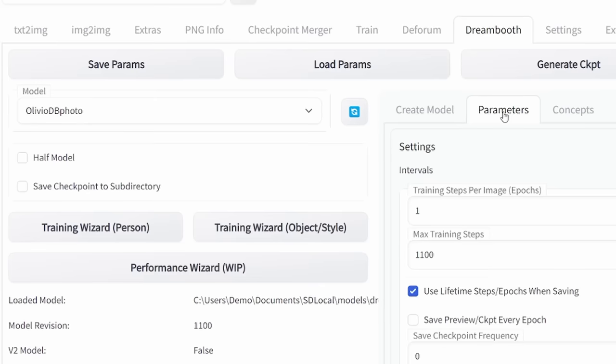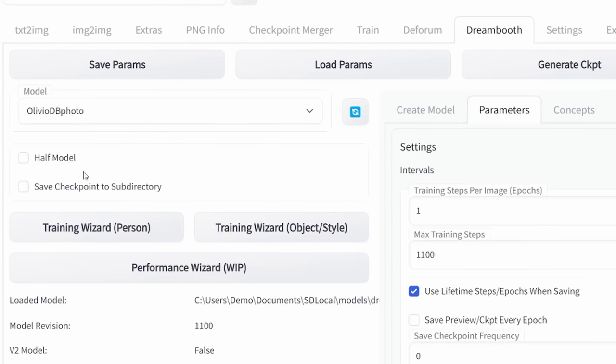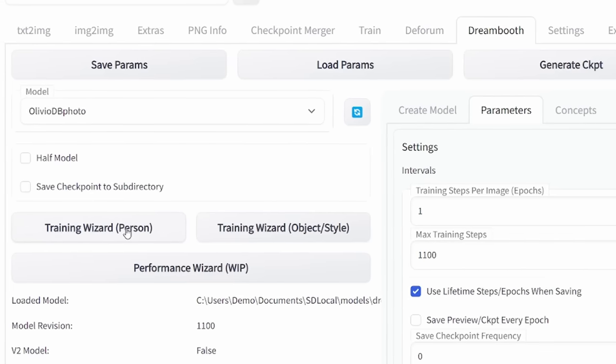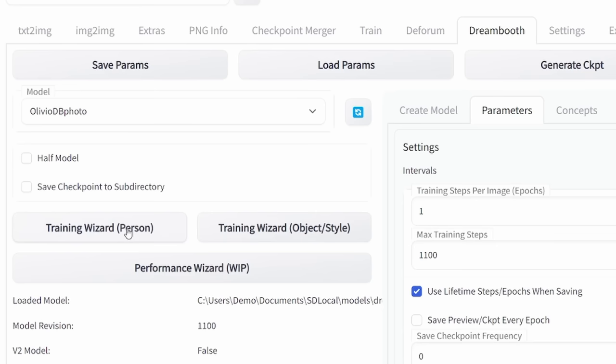When this is done, it is a good idea to click over here on Training Wizard Person if you want to train a person, and then fill these settings in as follows.